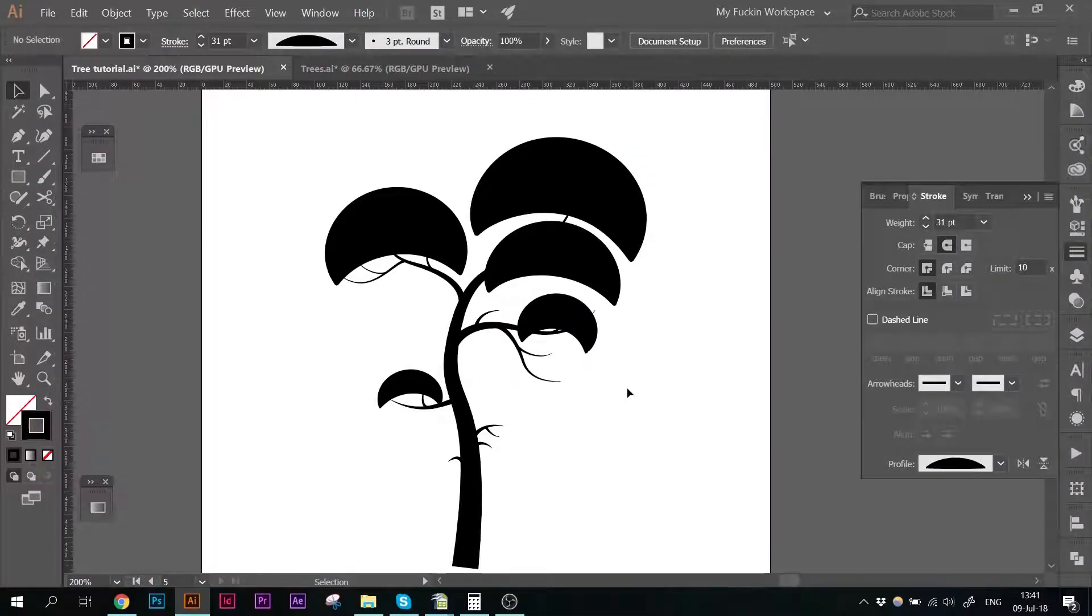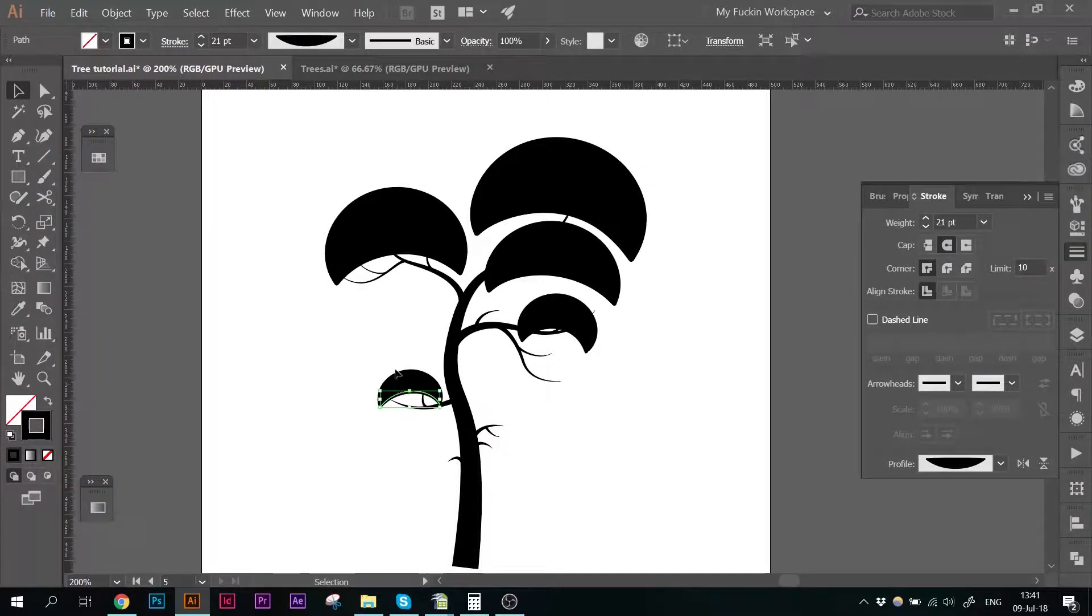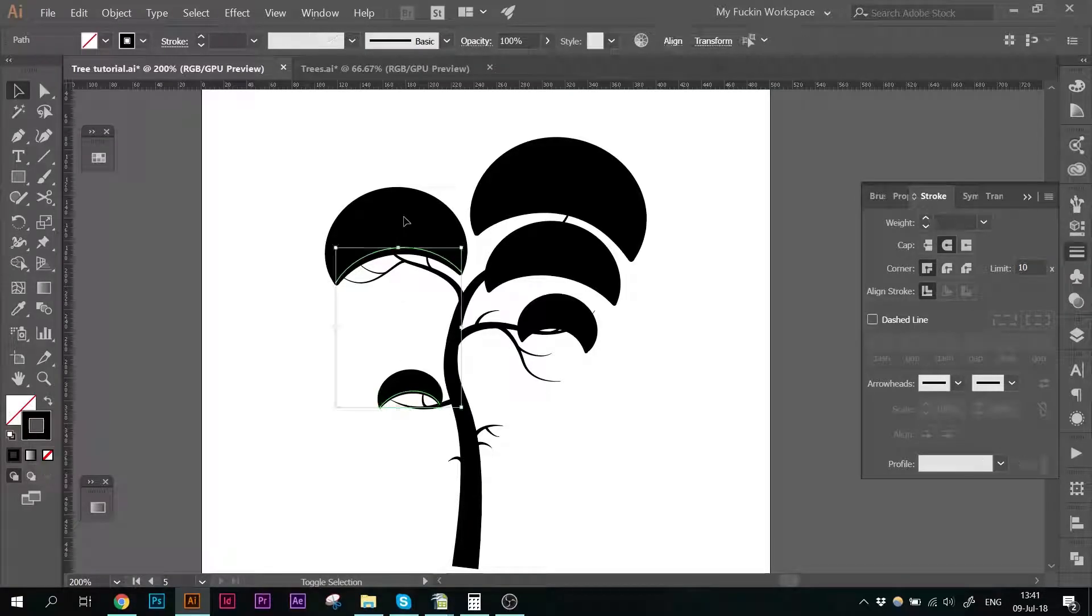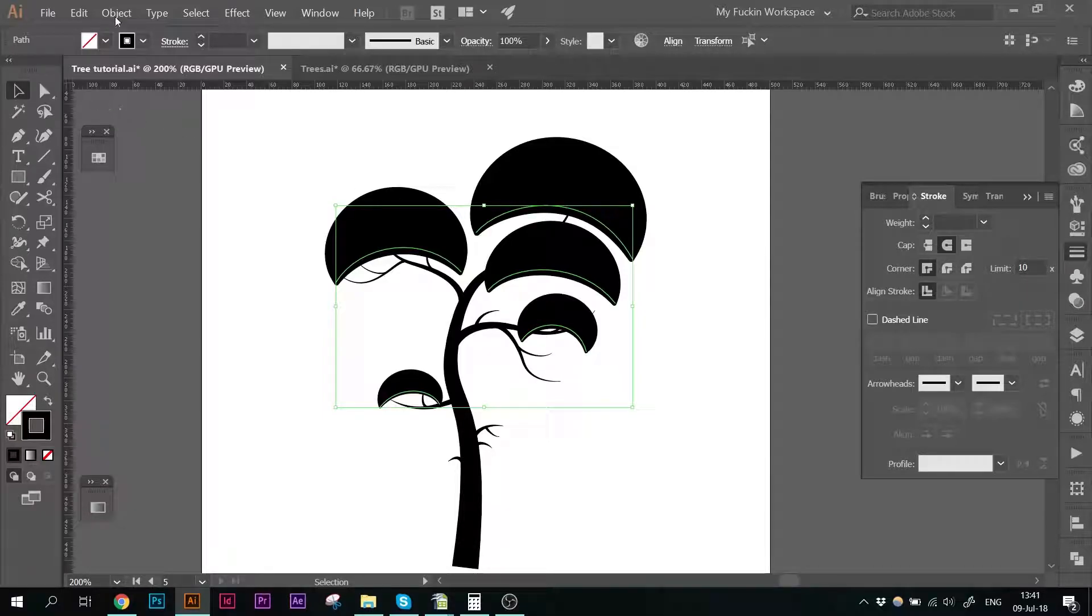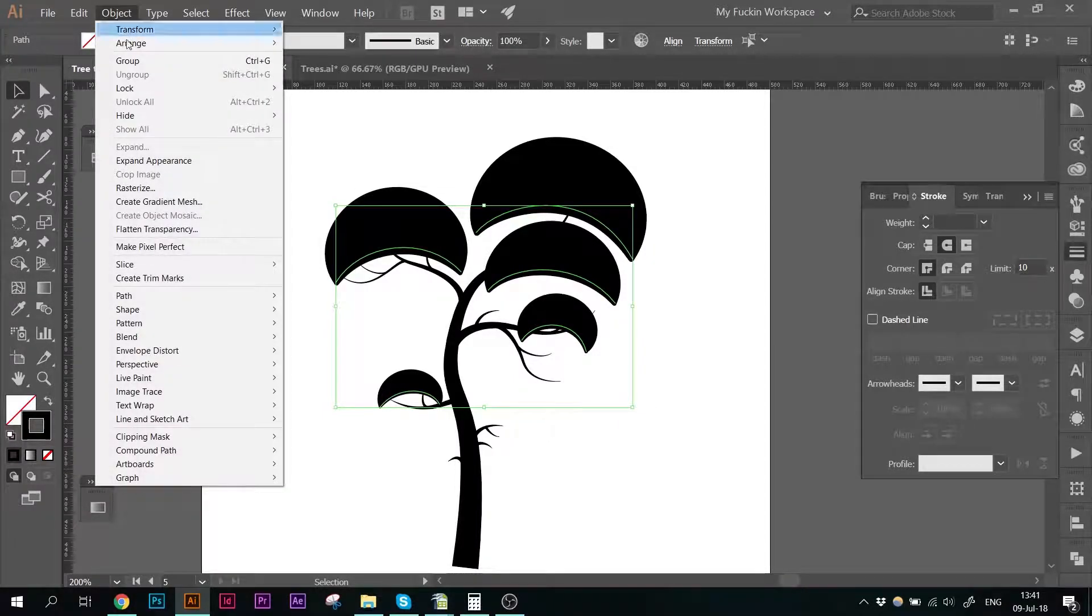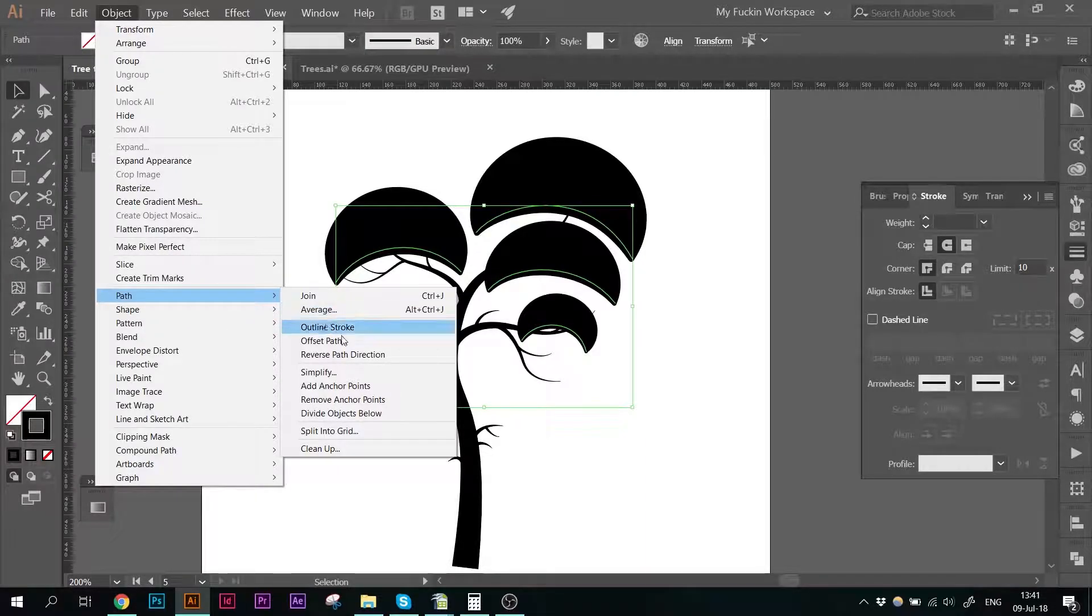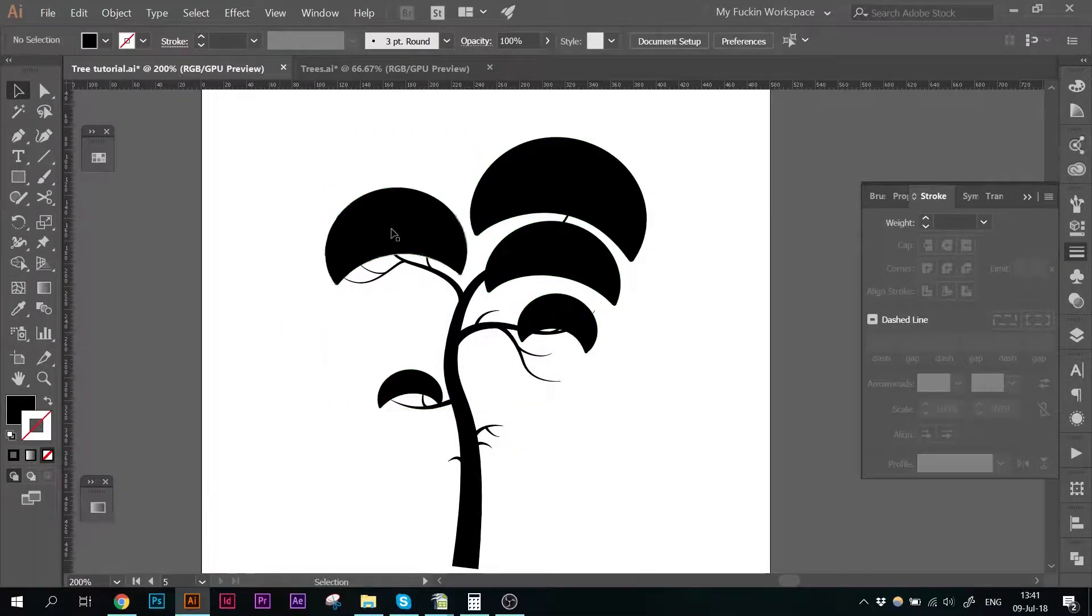Okay, so next step. You probably know what I'm going to do already because you've seen me do it before. I'm going to select all these half moon shapes. I'm going to come up in object in the menu and go down to path and outline stroke. So now these are shapes.